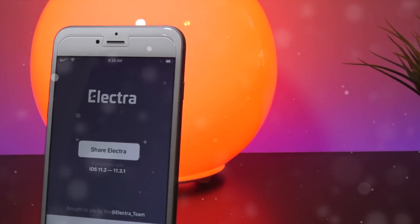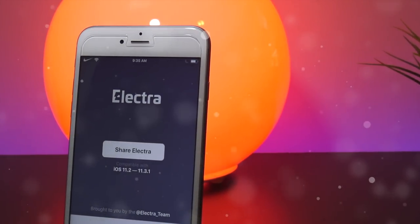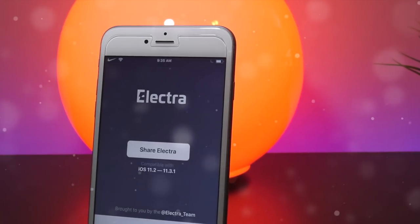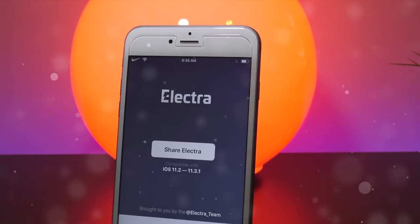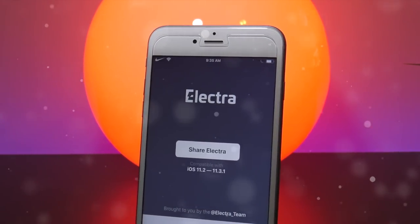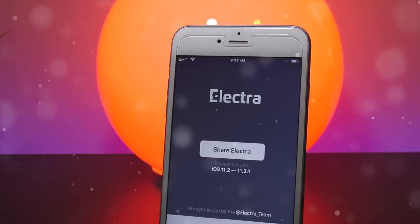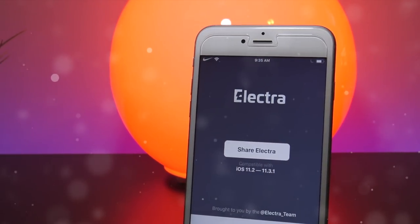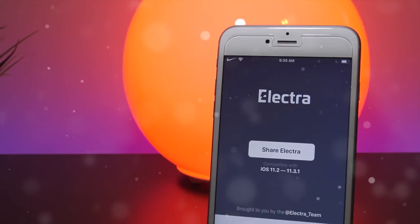Hey, what's up YouTube. In this quick video I wanted to share with you guys a solution I found to fix a common problem that a lot of people are having with the Electra jailbreak, and that is the Cydia icon not appearing after you have run through the jailbreak process, but it looks as if you're jailbroken.